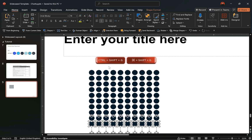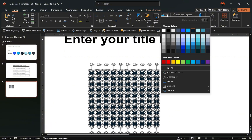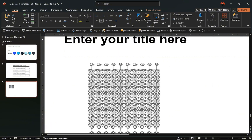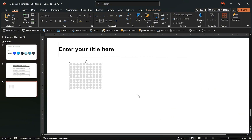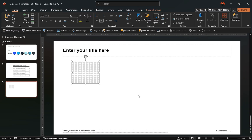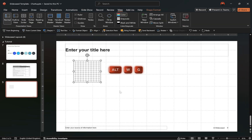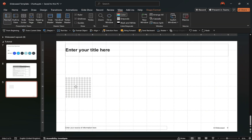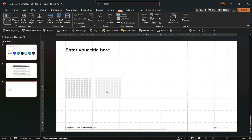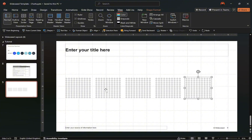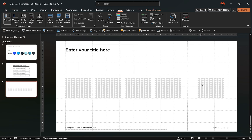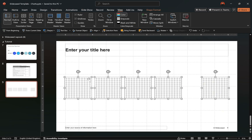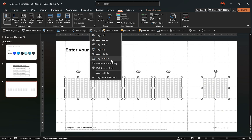Now ungroup all objects to work with the individual circles, change them to a light gray color, then group the circles again. Enable the grid lines to assist with object alignment and align the grouped circles toward the left of the slide. After that, duplicate the grouped objects for as many categories in your dataset, ensuring all objects are properly aligned and evenly distributed across the slide.